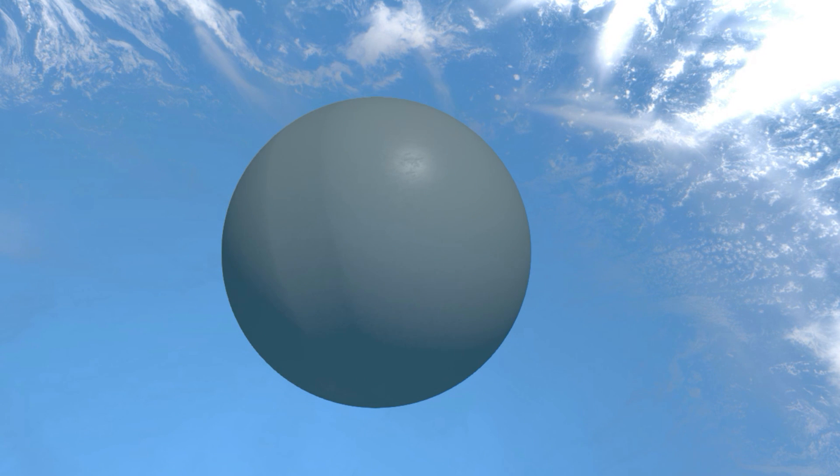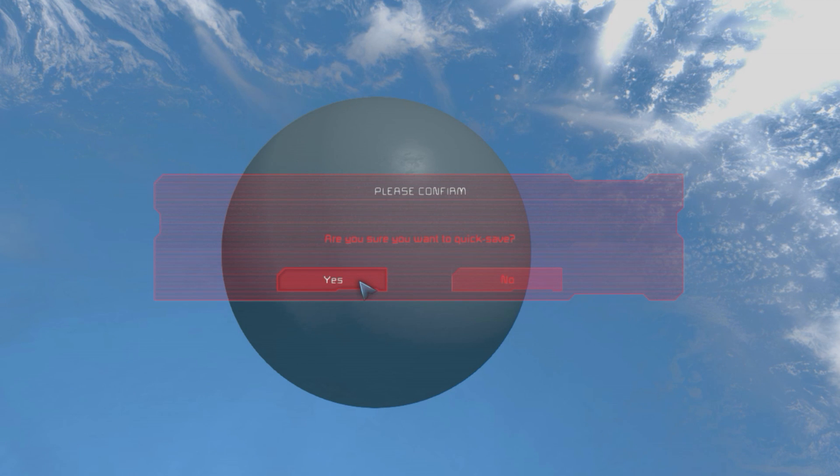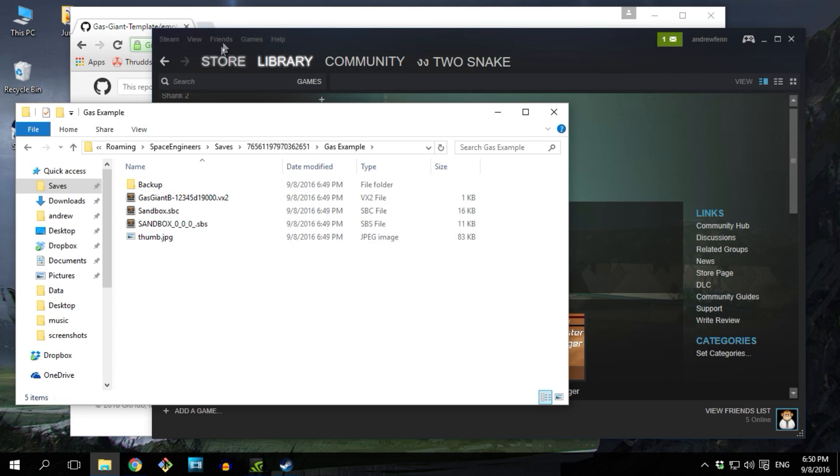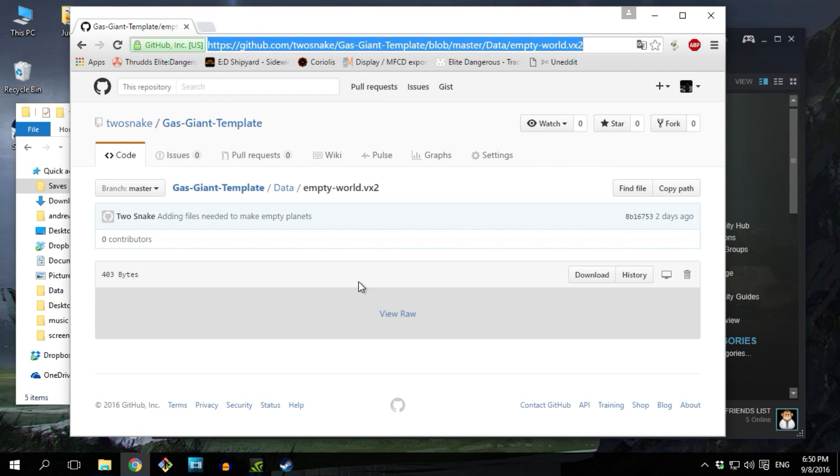To do this, save the game and exit Space Engineers. Go to your saved game folder and what we're gonna do now is download a special planet file to replace the one that we have in our saved game.